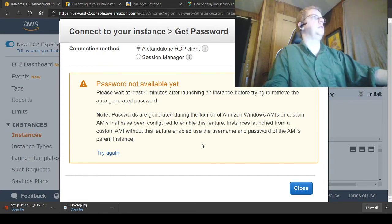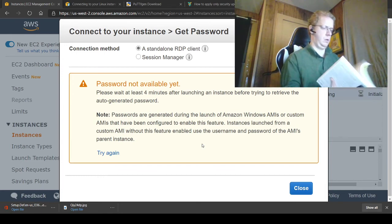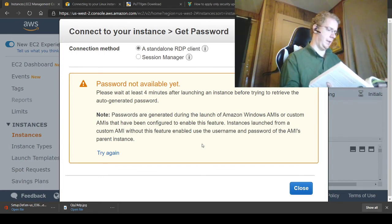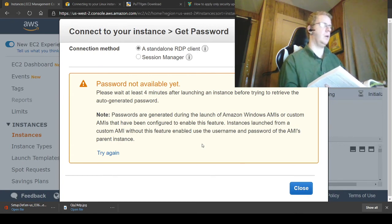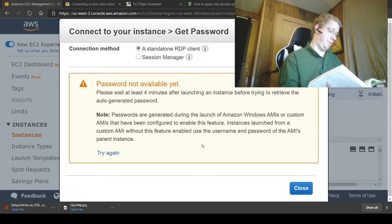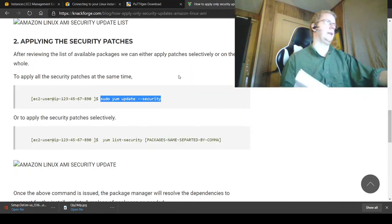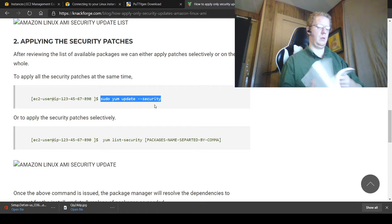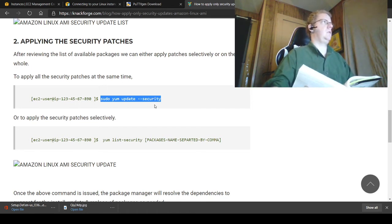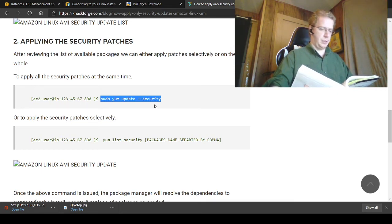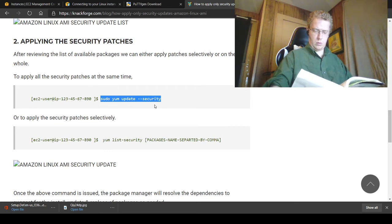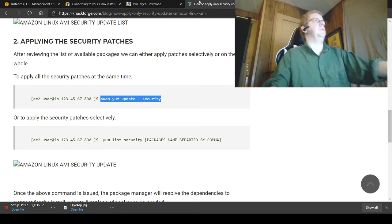Another problem I ran into in the 3.1 lab: there's an incorrect command indicating SSH — the book tells you 'sudo yum update-security-y' but the command is not found. Obviously it's Linux, so you have to refer to the correct command to apply the security updates, which applies basically a group policy update.